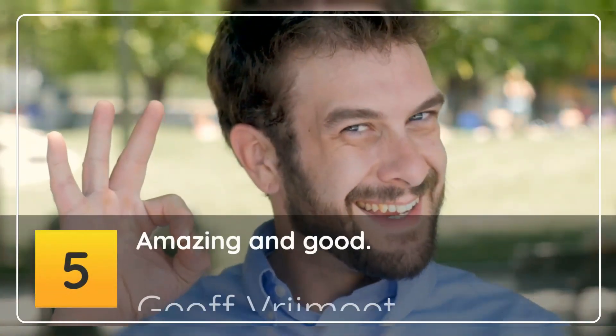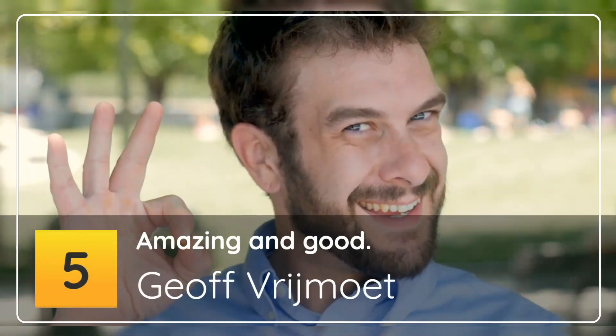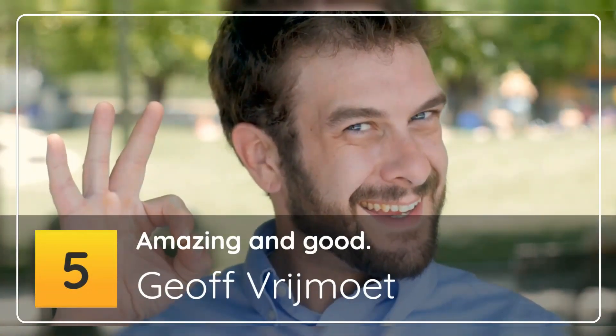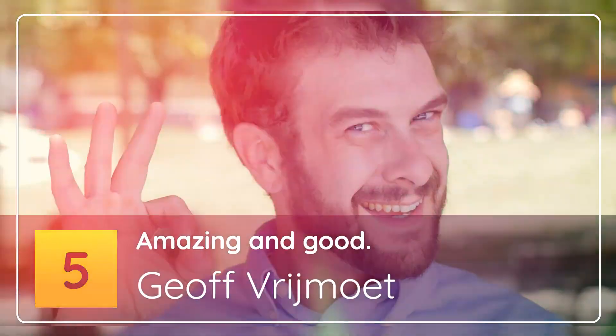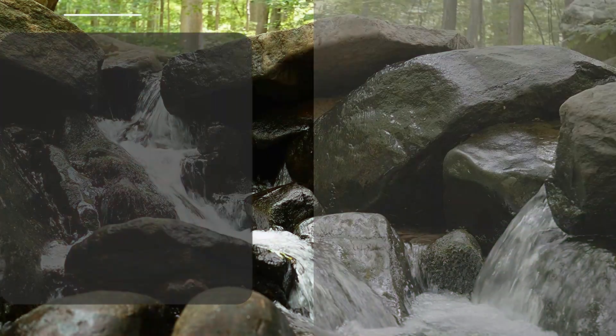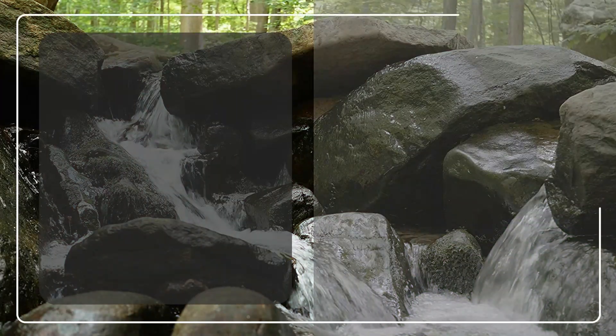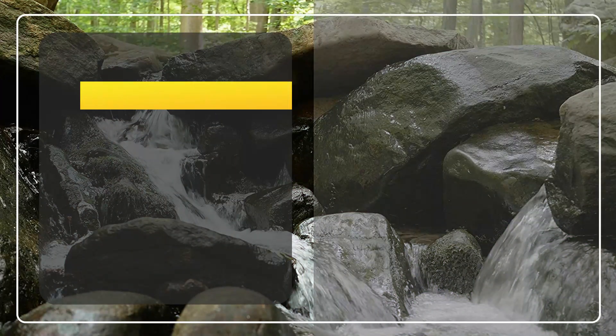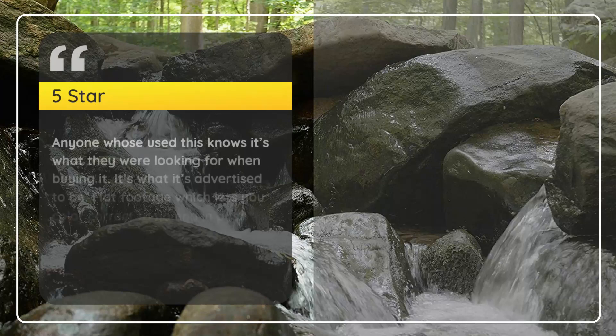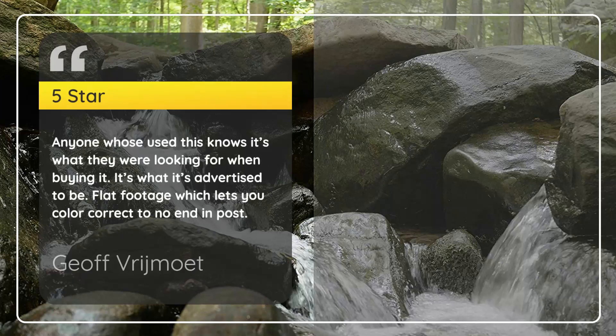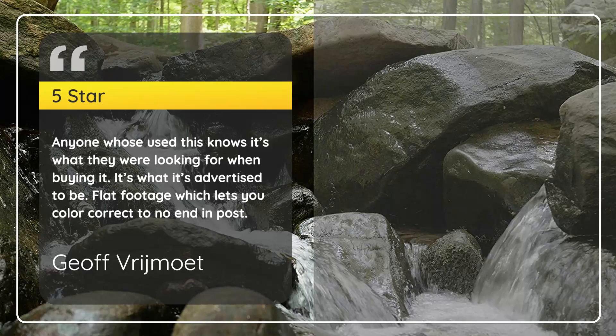Number 5: Amazing and Good. 5 Star. Anyone who's used this knows it's what they were looking for when buying it. It's what it's advertised to be. Flat footage which lets you color correct to no end in post. - Geoff Vrijmoet